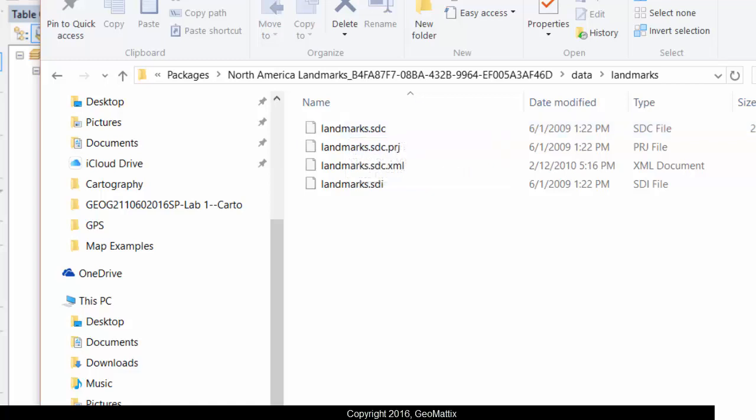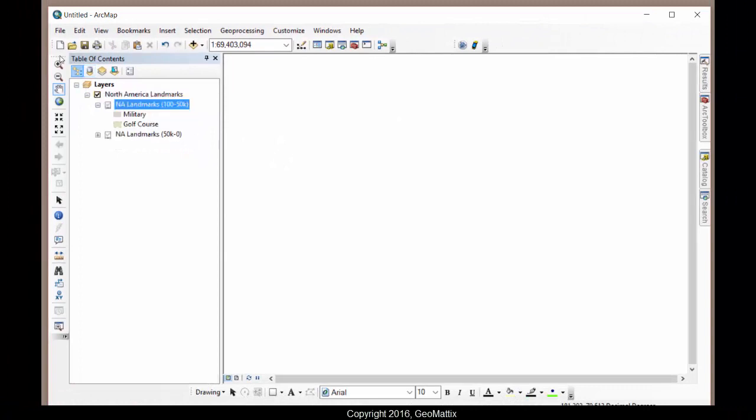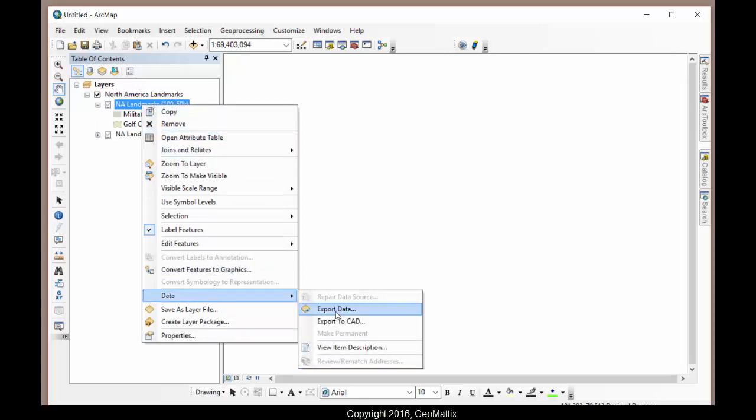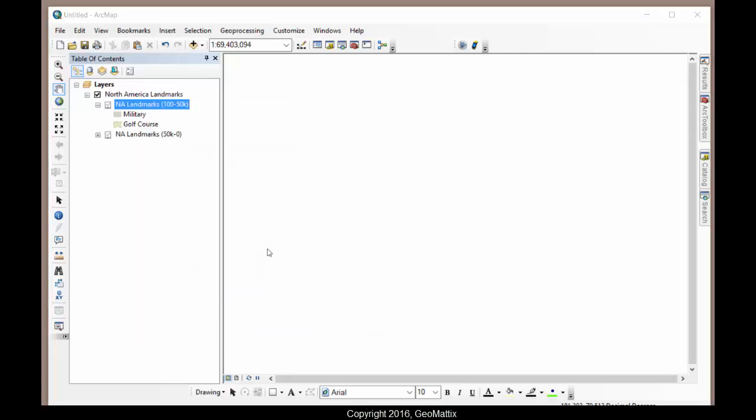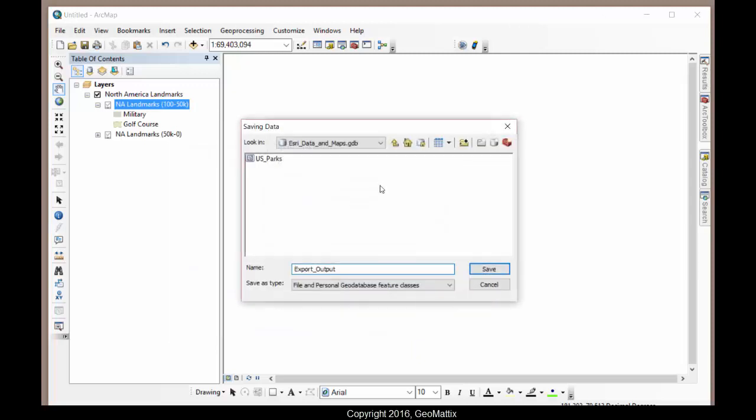And then inside of ArcMap, if you want to actually save the data, you can come back to list by drawing order. Right click on a layer and go data, export data. You can navigate to some location where you might want to save this, maybe in an existing geodatabase or as a shapefile. You choose.